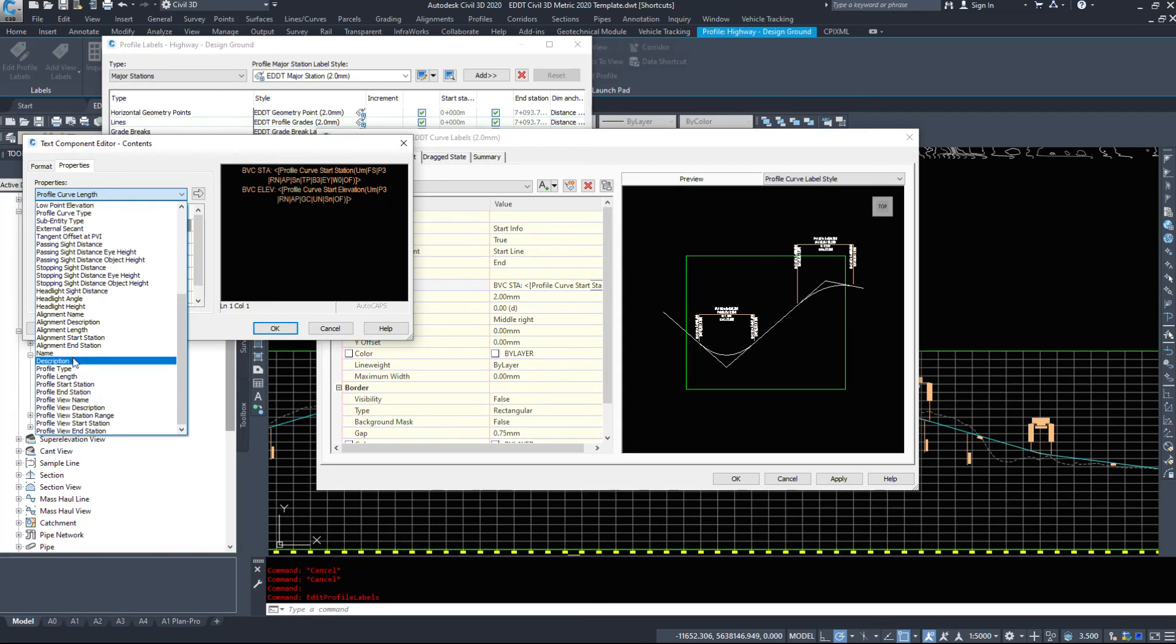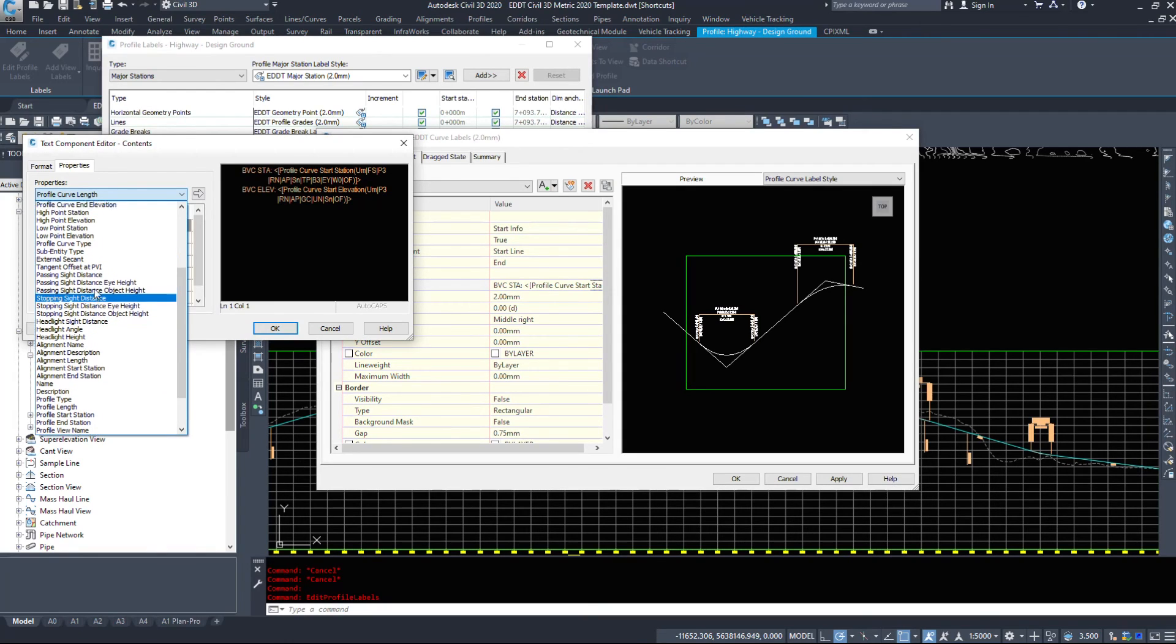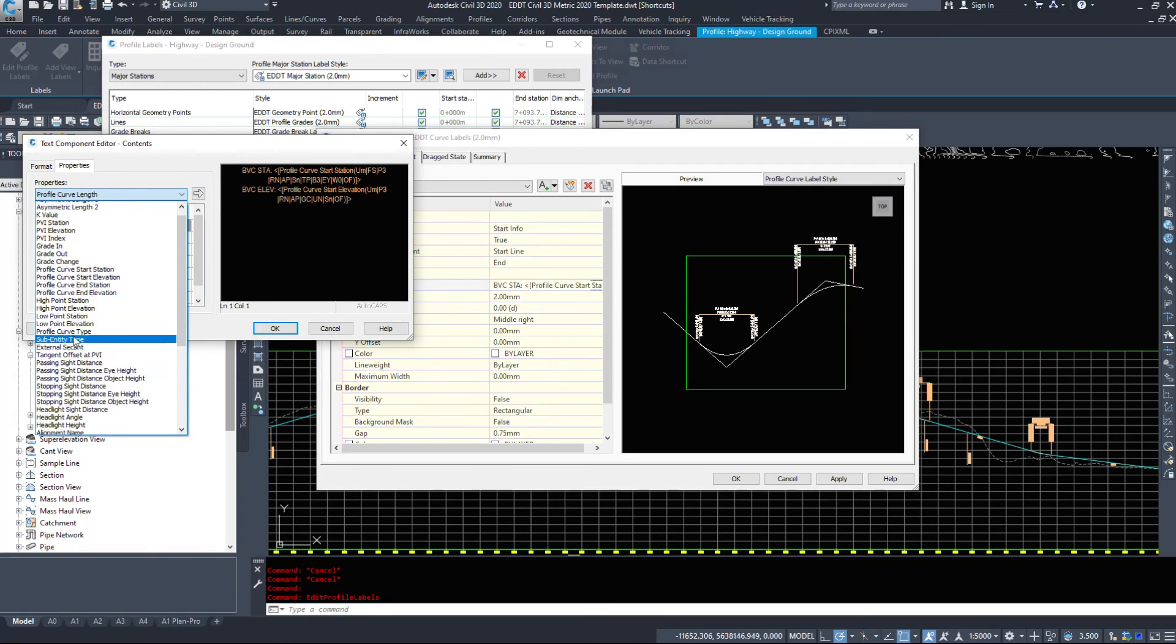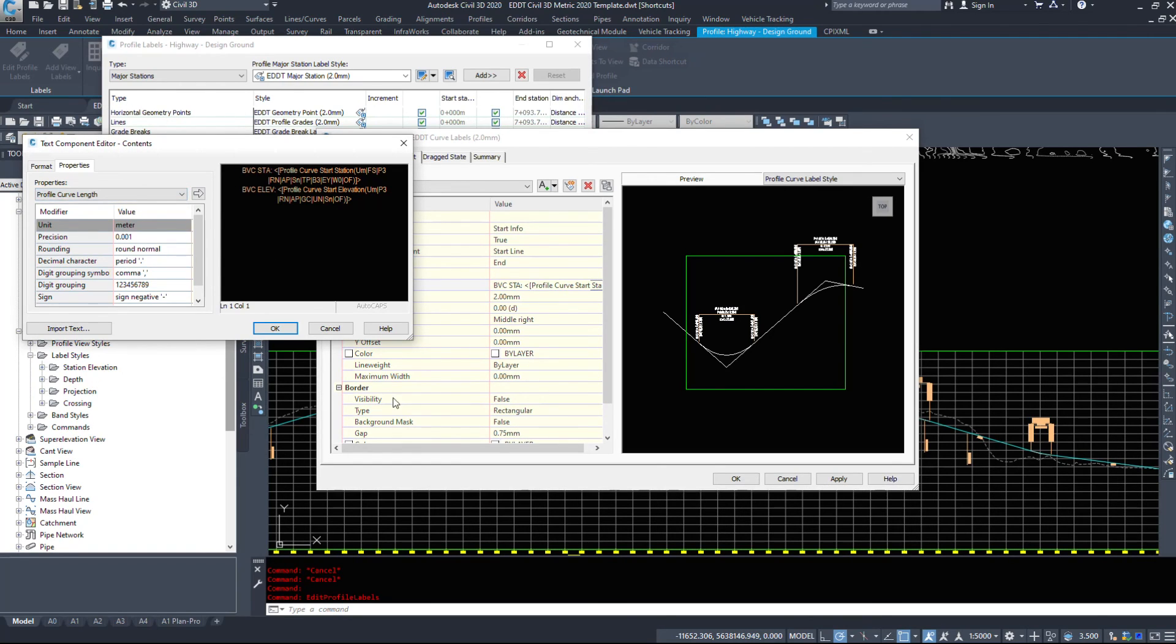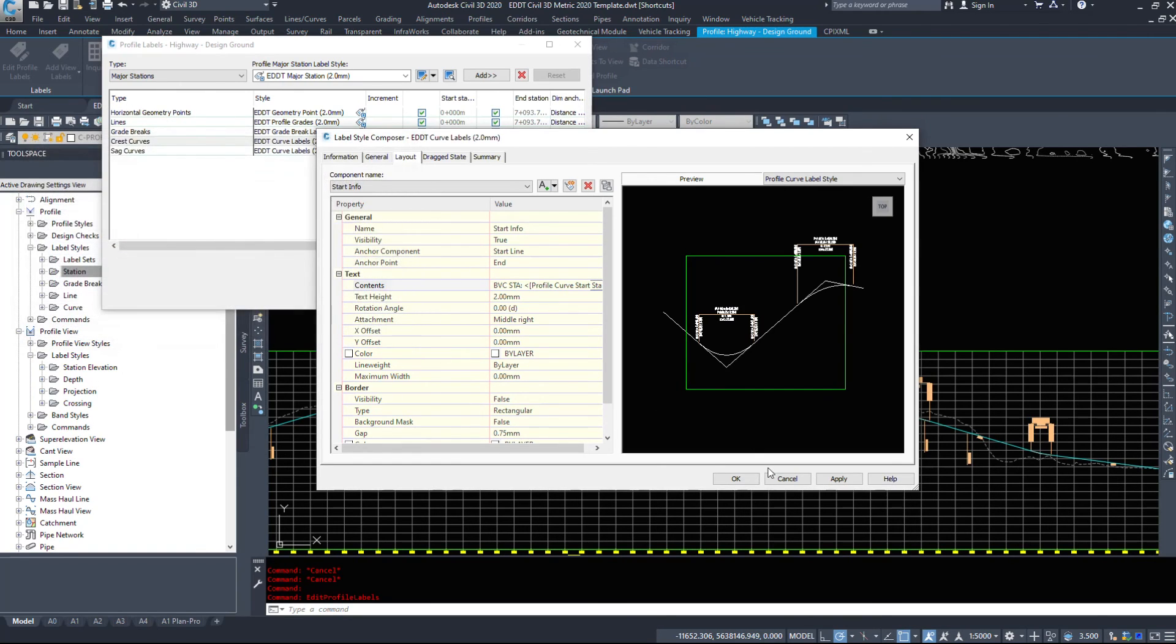Stations, elevations, sight distances, passing distances, grades in, grades out, a large amount of information that you can look up.